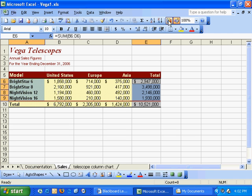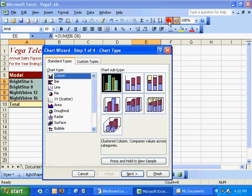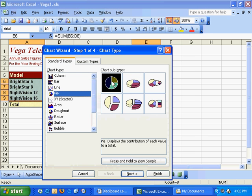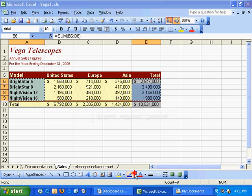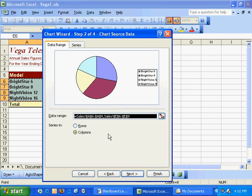I'll go up to the chart wizard, click on pie chart, and I'll choose the most generic subtype, a two-dimensional pie chart, click Next, and that's exactly what I want to see. I want to compare all four telescopes that this company sells. I'll hit Next,